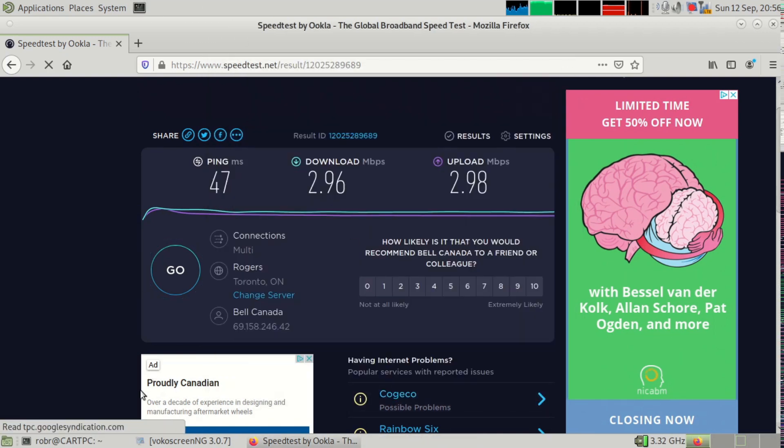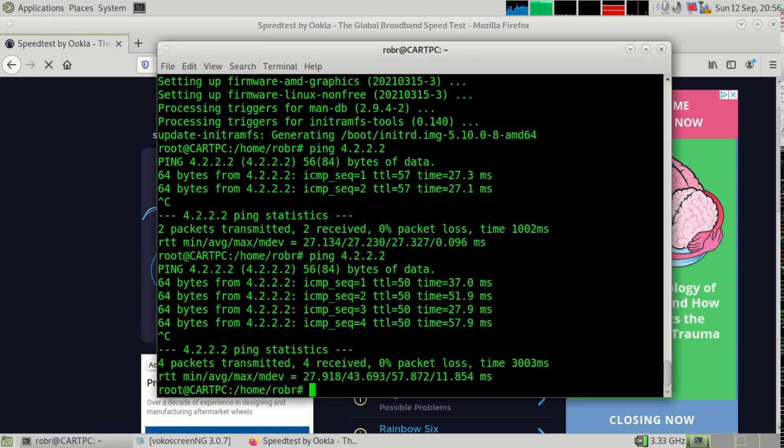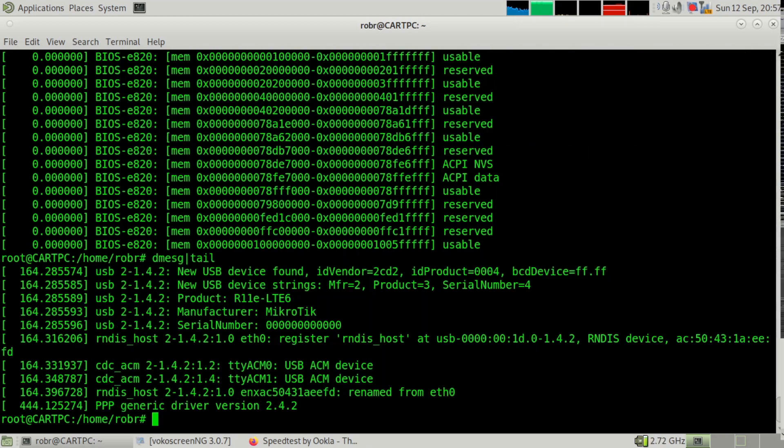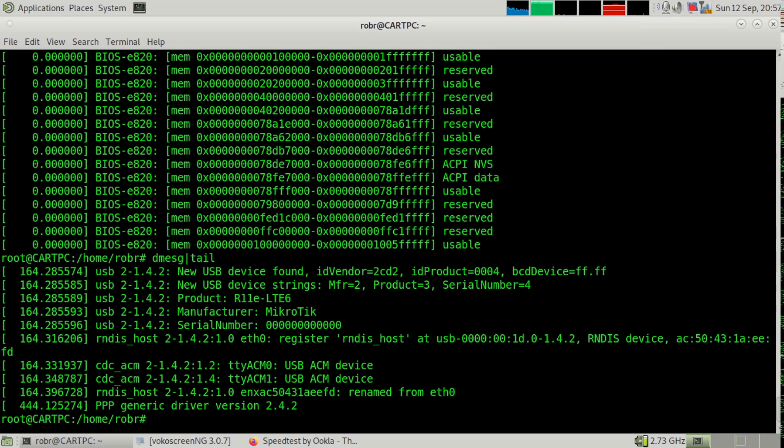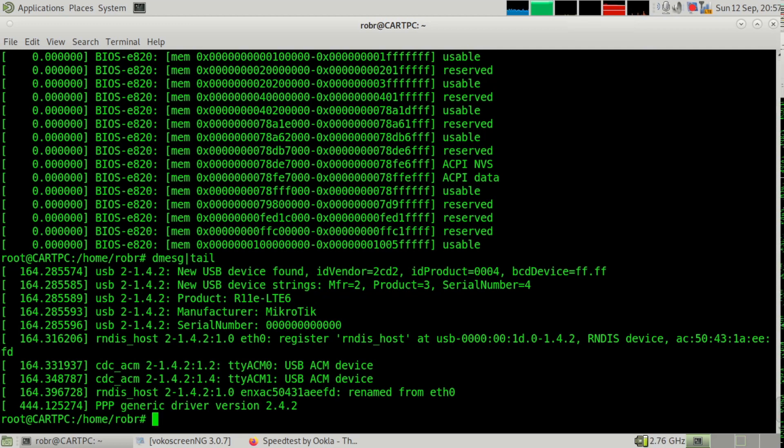Now it also shows up as two separate ACM devices. The zero is the actual device that you get your internet through. And one is the one that you talk to the baseband module. And you can send it AT commands to tell it to do different things.